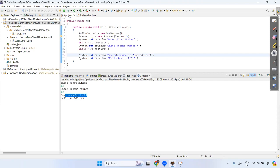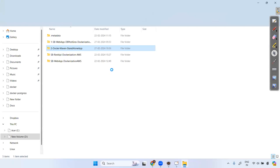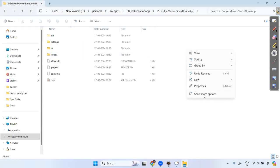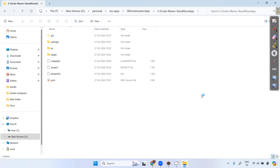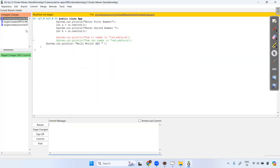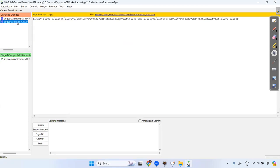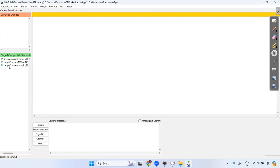Now I'm committing this code to GitHub. Let me show it in the explorer. The meta-inf and target directories are not required, so I'll exclude those things — they're not needed.